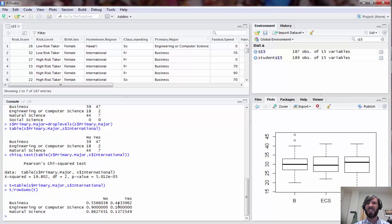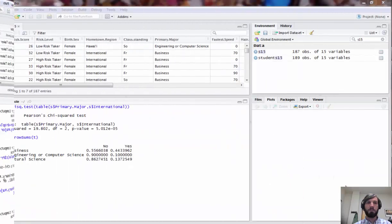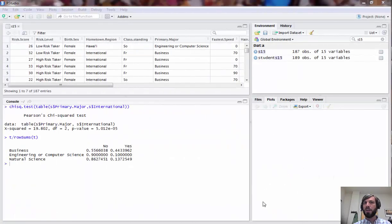When you do this notice that each entry is converted to a percentage of the row totals, so all the rows add up to one. Here we can clearly see why there's this dependency: 44% of business majors were international but it was only about 10% for the other two groups in the sample.